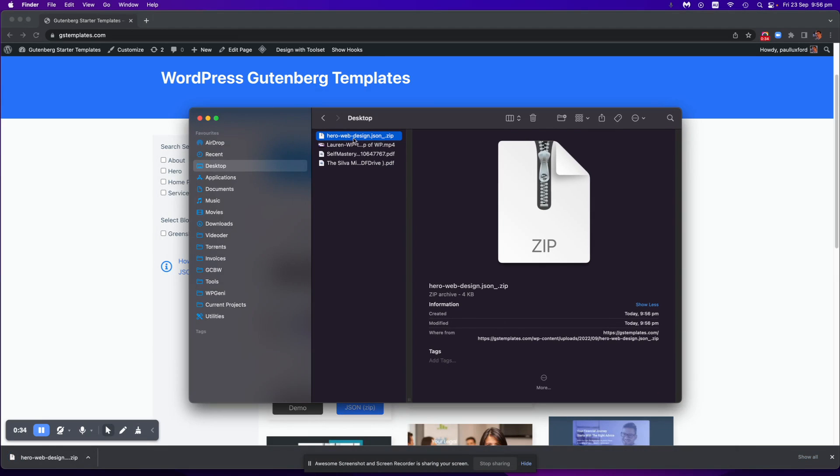Now of course this is going to be a little bit different on Windows as on Mac, but same thing sort of applies. You just save it to, it probably goes here, download folder.